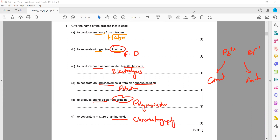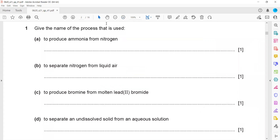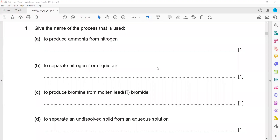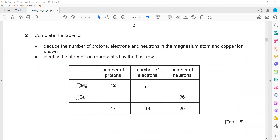To separate different colors, dyes, or amino acids from one another, we use chromatography. Chromatography can separate different dyes and amino acids, but because amino acids are colorless liquids, we also use a locating agent when separating them.